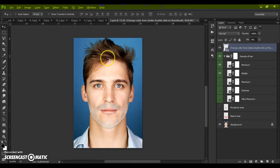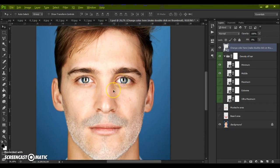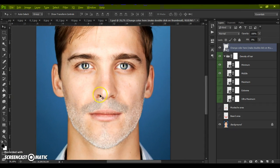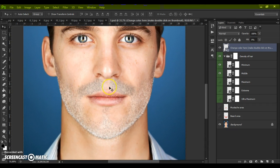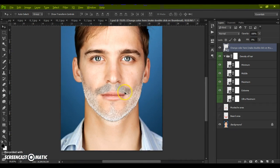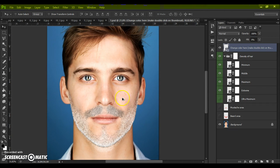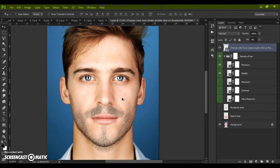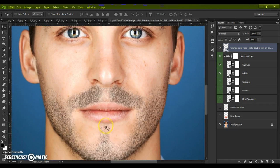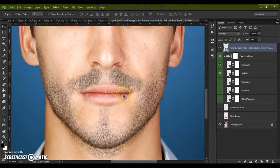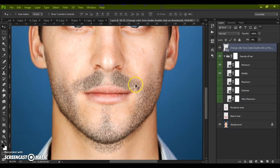Now we have white hairs. It's ready. Just save. Thanks for watching and good luck!